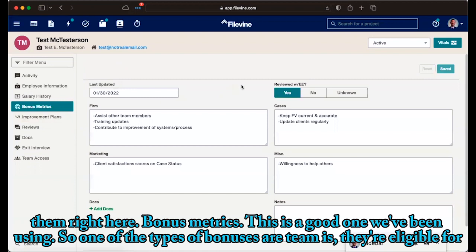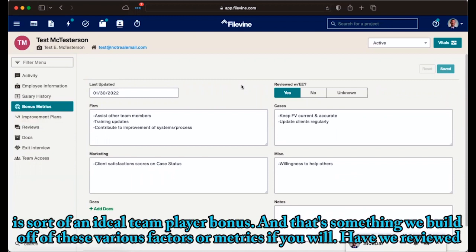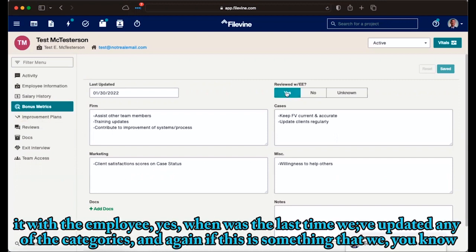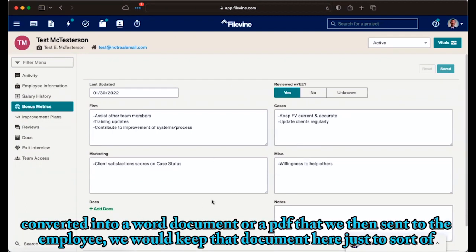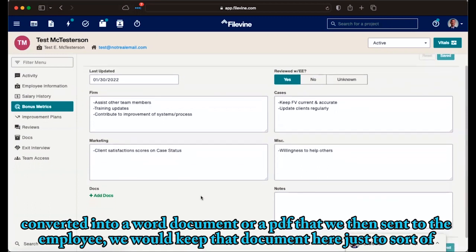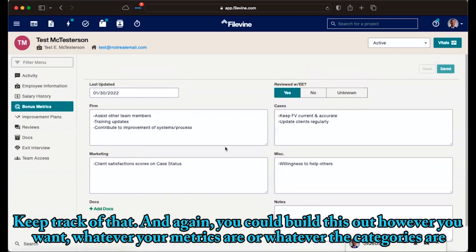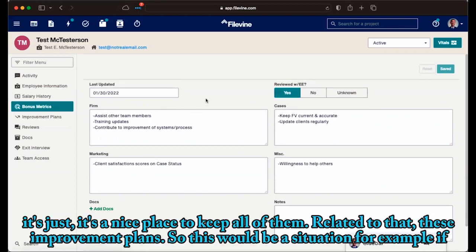Bonus metrics. This is a good one we've been using. So one of the types of bonuses our team is eligible for. It's sort of an ideal team player bonus. And that's something we build off of these various factors or metrics, if you will. And we reviewed it with the employee. When was the last time we updated any of the categories? And again, if this is something that we converted into a Word document or a PDF that we then sent to the employee, we would keep that document here just to sort of keep track of that. And again, you can build this out however you want, whatever your metrics are, whatever the categories are. It's just a nice place to keep all of them.